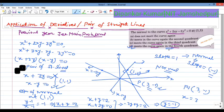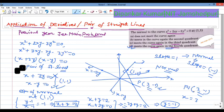The pair of lines separates into two lines. The point (1, 1) is satisfied on one of the lines. We determine which line gives the normal, and confirm that the normal to the curve at (1, 1) meets the curve again in the fourth quadrant.